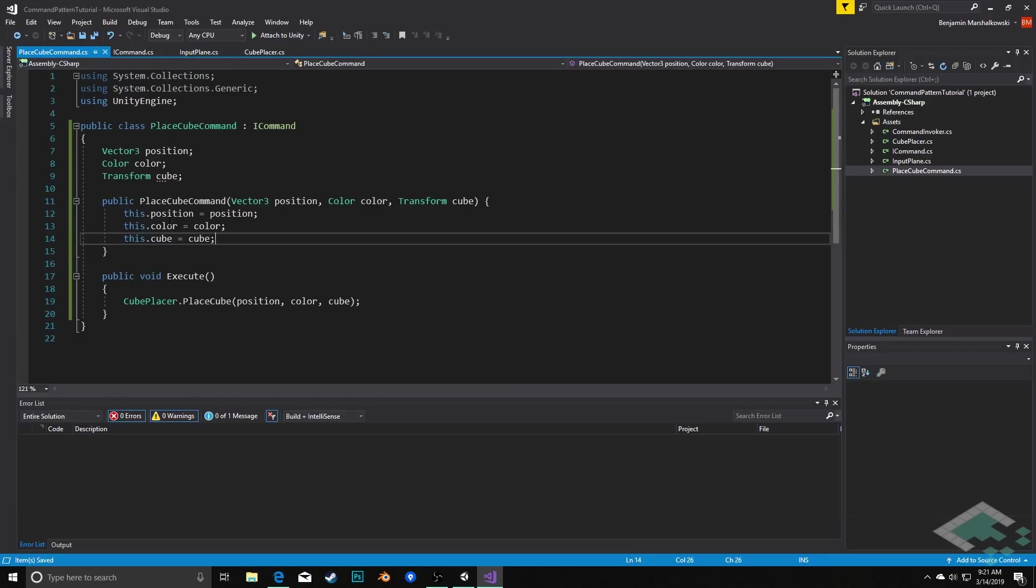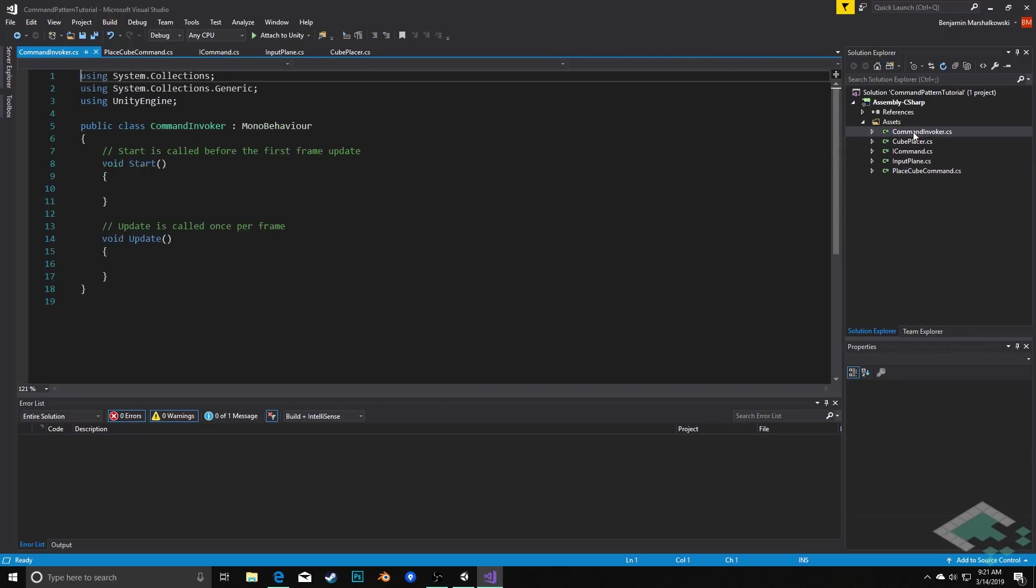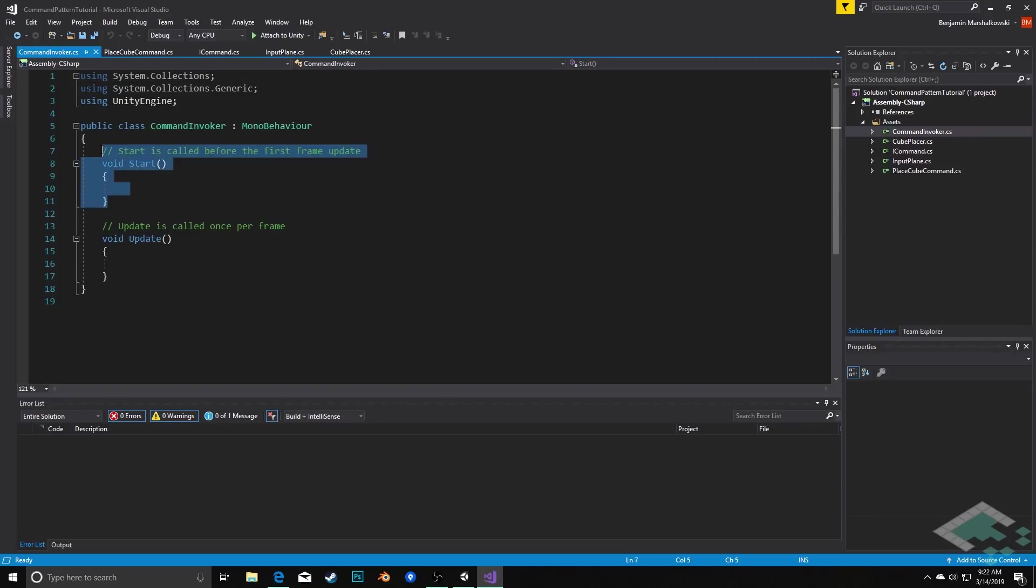Now we need a place to actually call this execution and to store this command until it is executed. So we'll do that in our CommandInvoker. This will be a MonoBehaviour. We're going to keep it that way because we're going to want access to the update method and we'll see that in a minute.